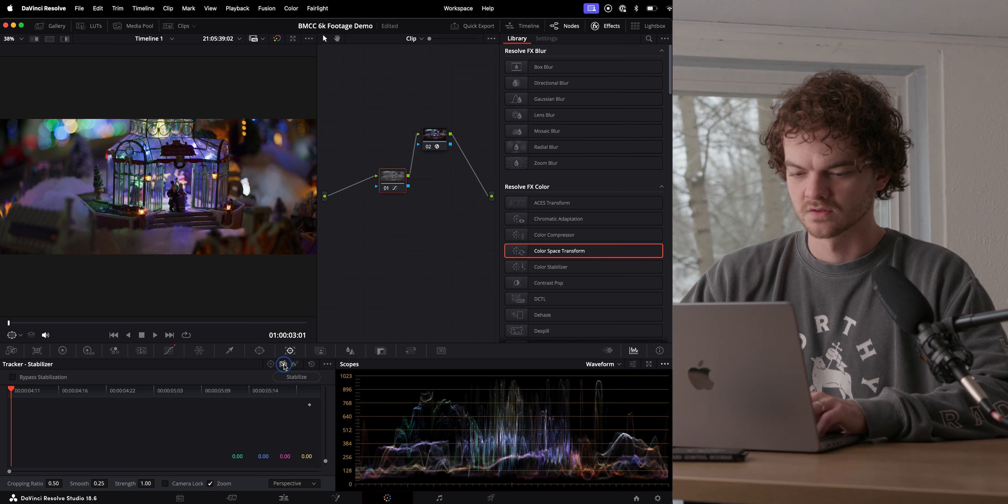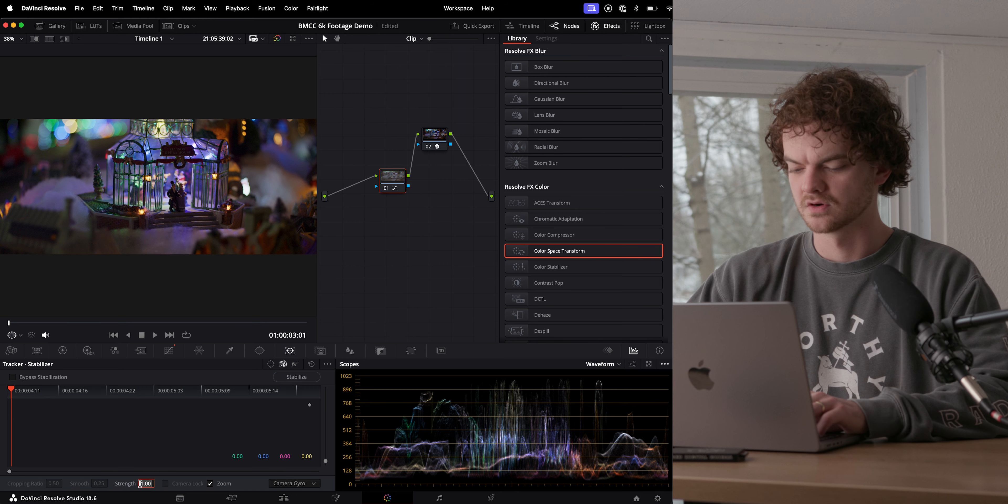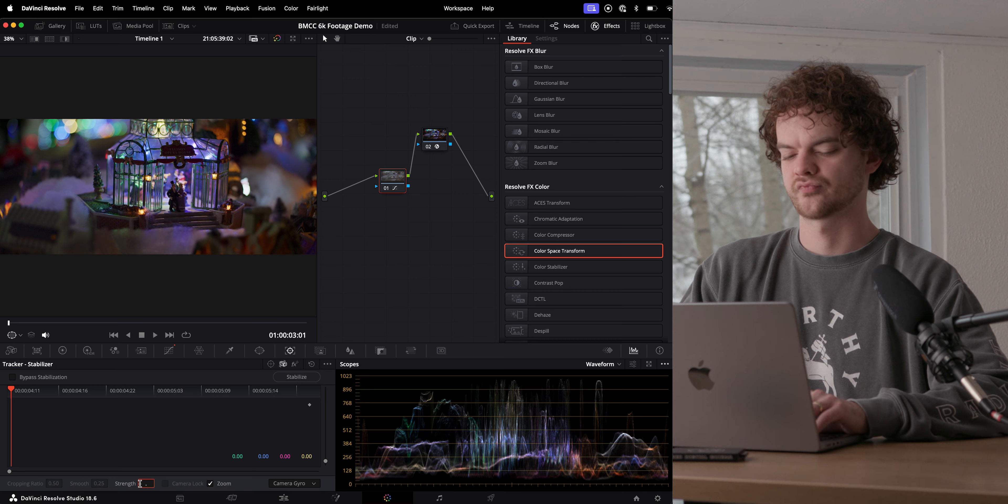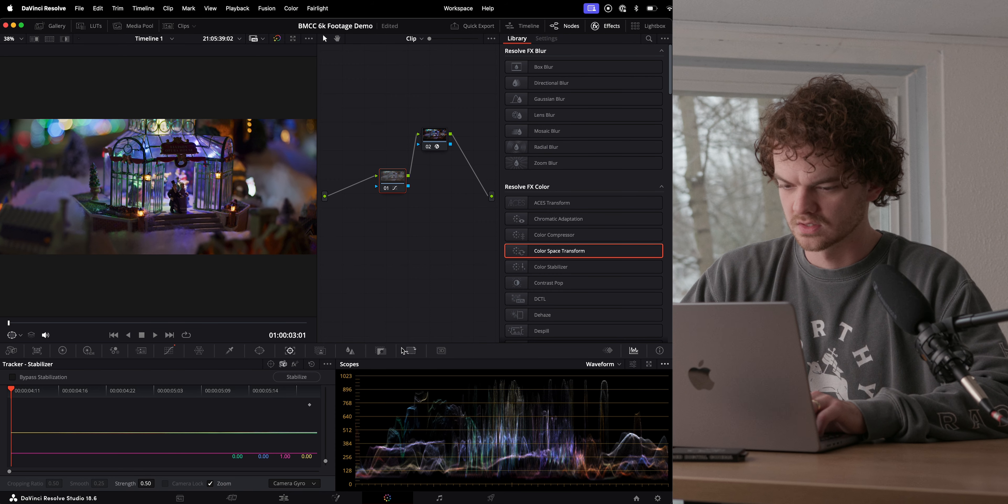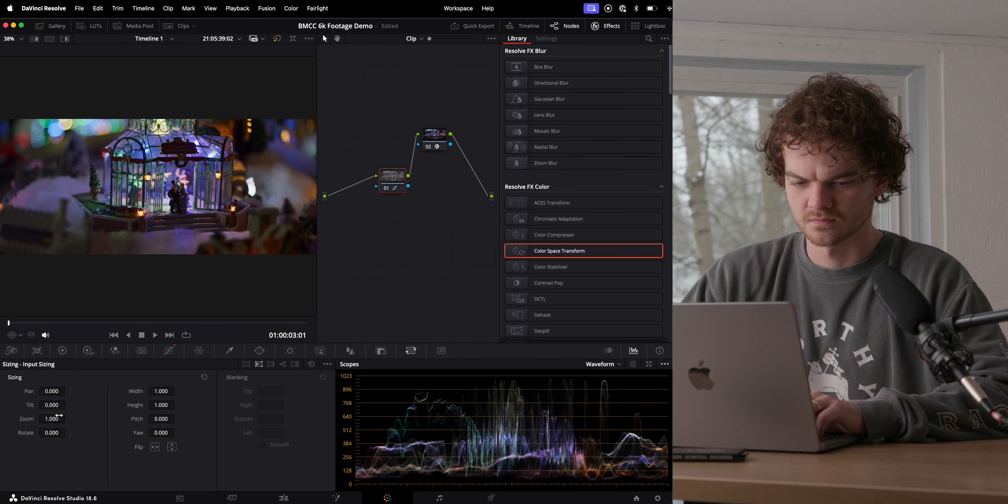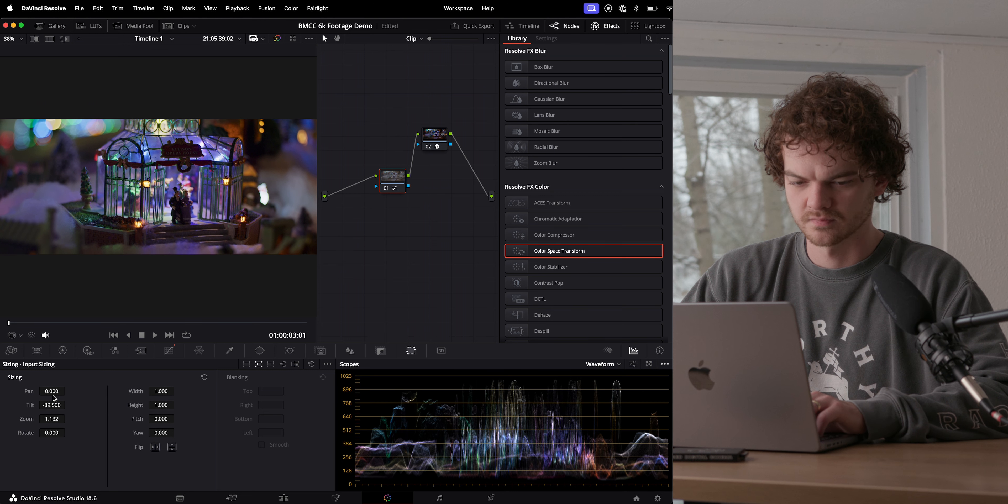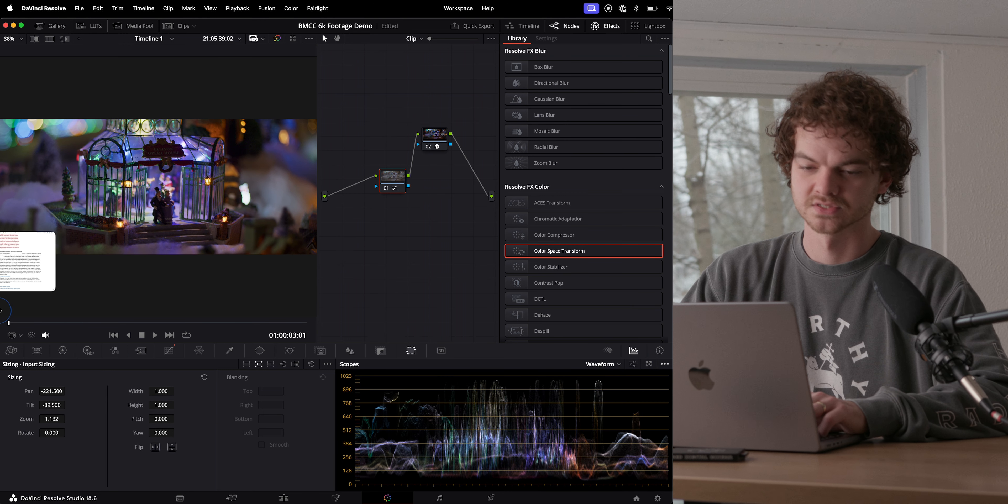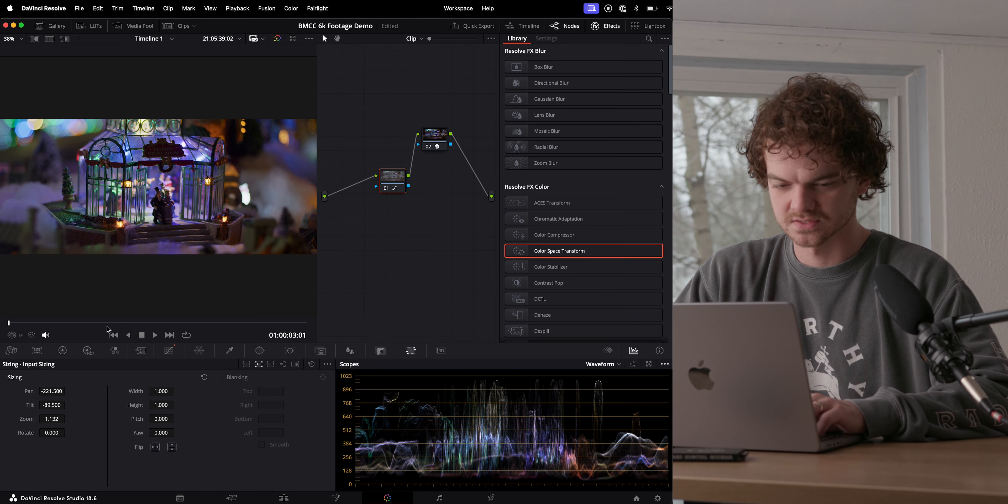Also, I want to show this one is a little bit more shaky handheld-wise. It's as easy as popping over here, going to our little stabilizer, hitting camera gyro, and I'm going to do like 0.5. And then I also want to reframe, so zoom in a bit, tilt up, pan to the right.